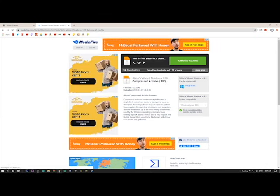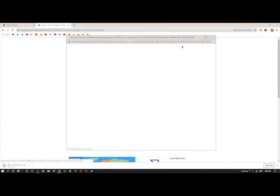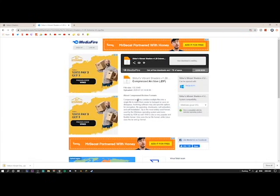Sildur's Vibrant Shaders will download — it's only 132 kilobytes. A little Google Chrome prompt will pop up. Mine downloaded as a zip file automatically, which is what you want. If yours downloaded as a .jar file instead, I'll show you how to fix that.